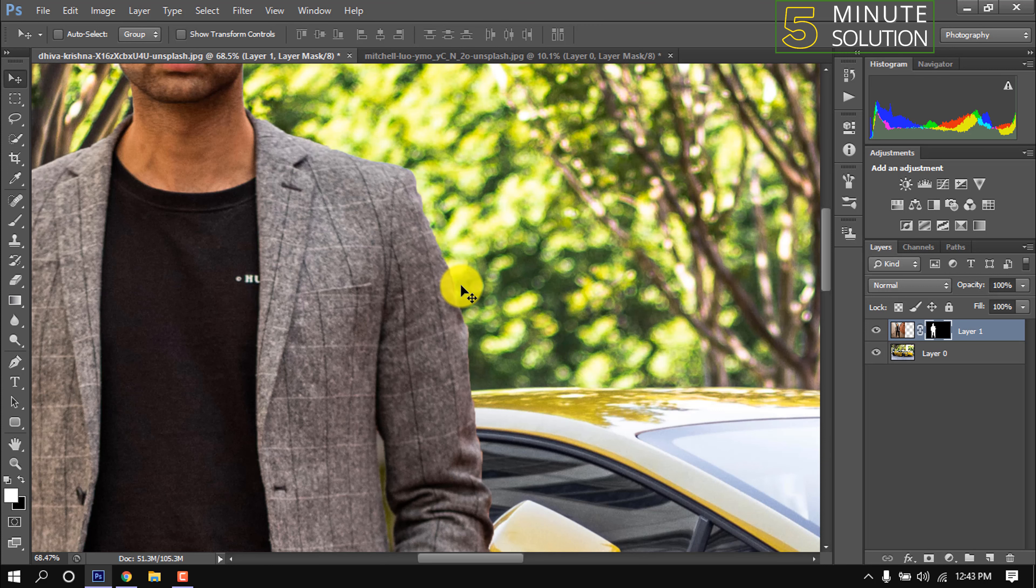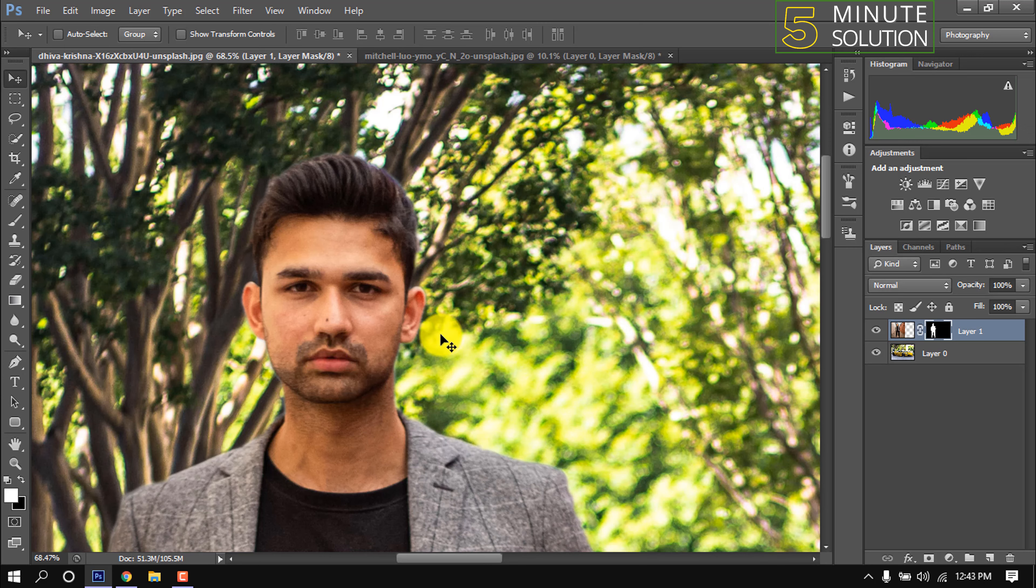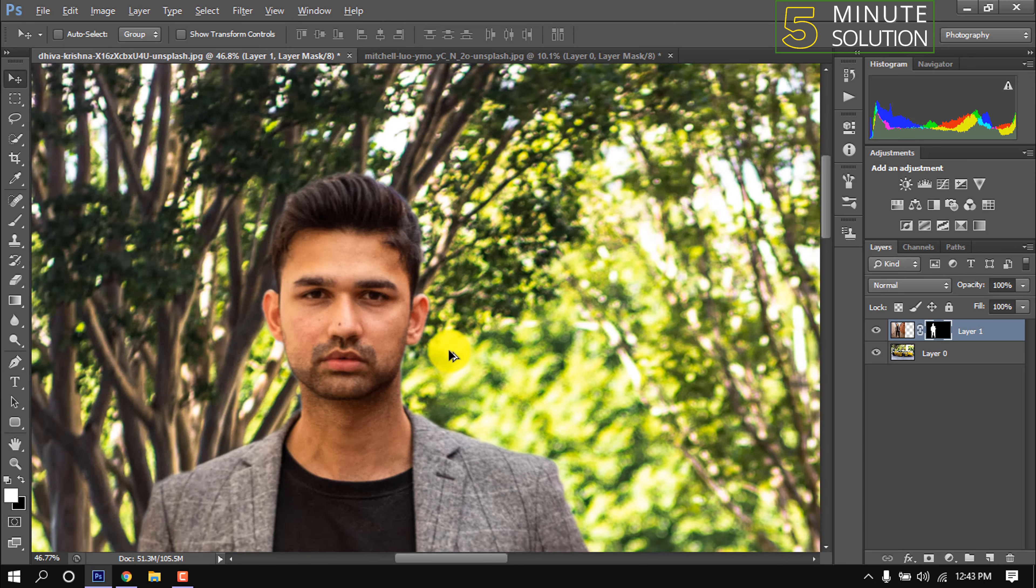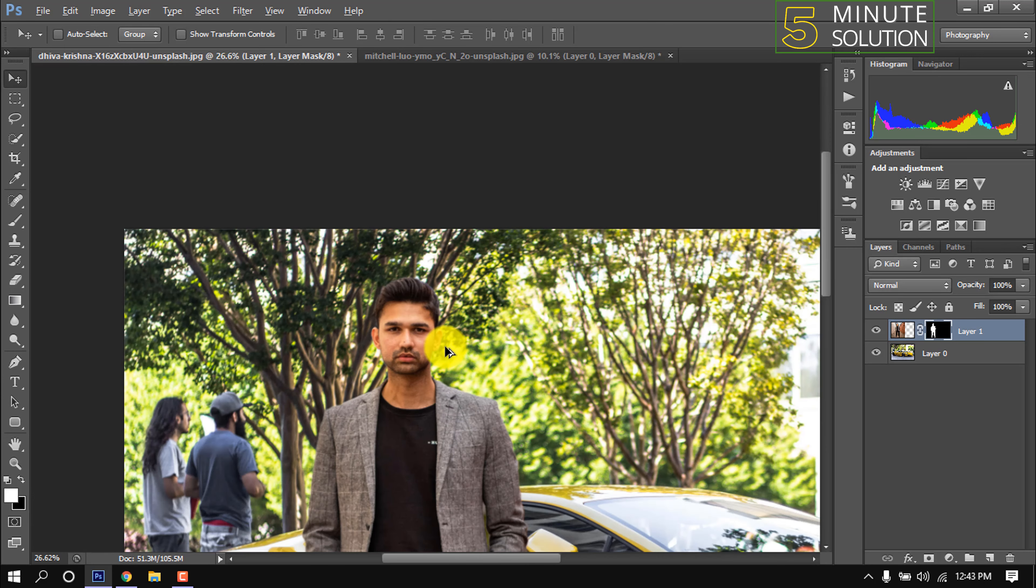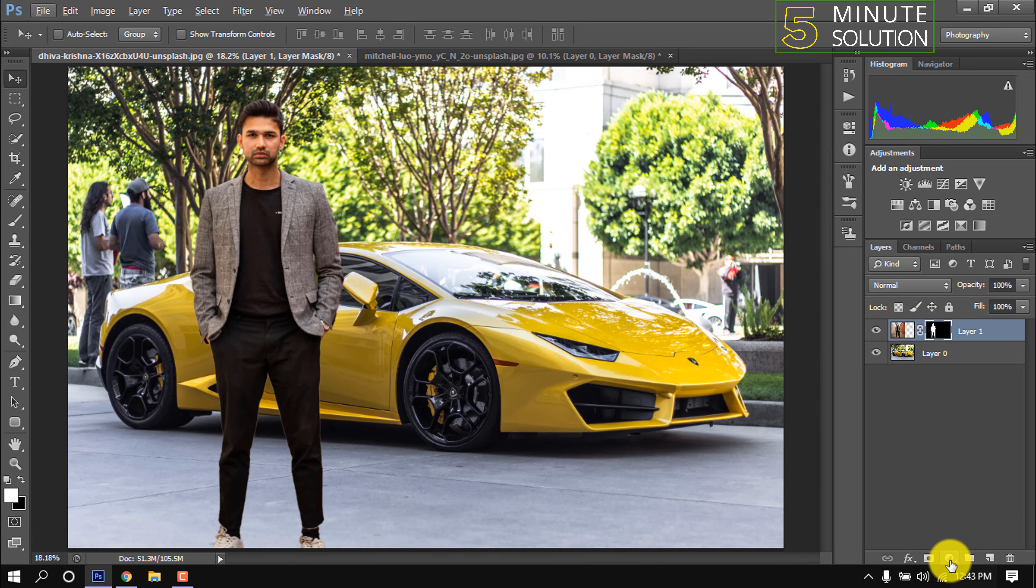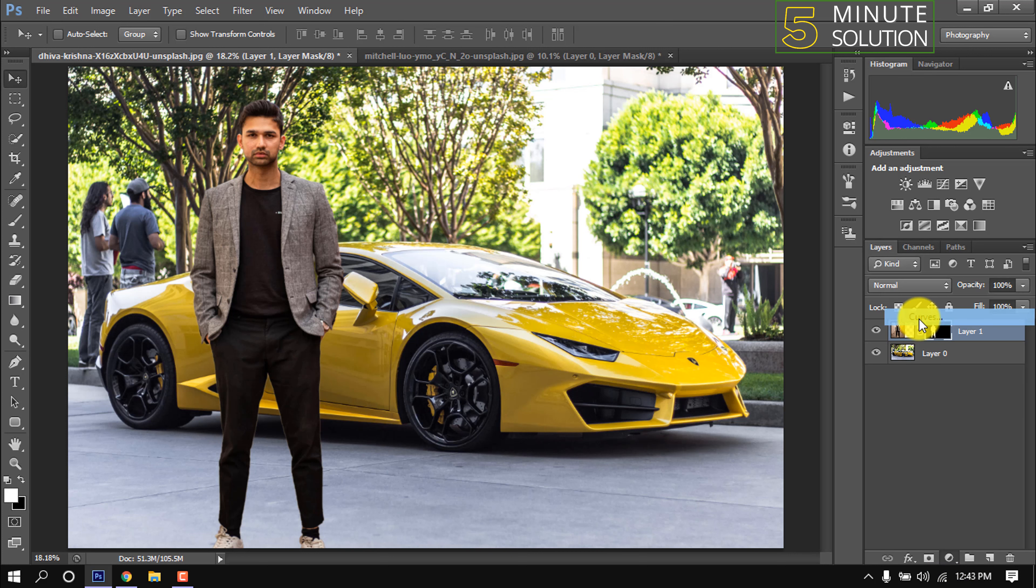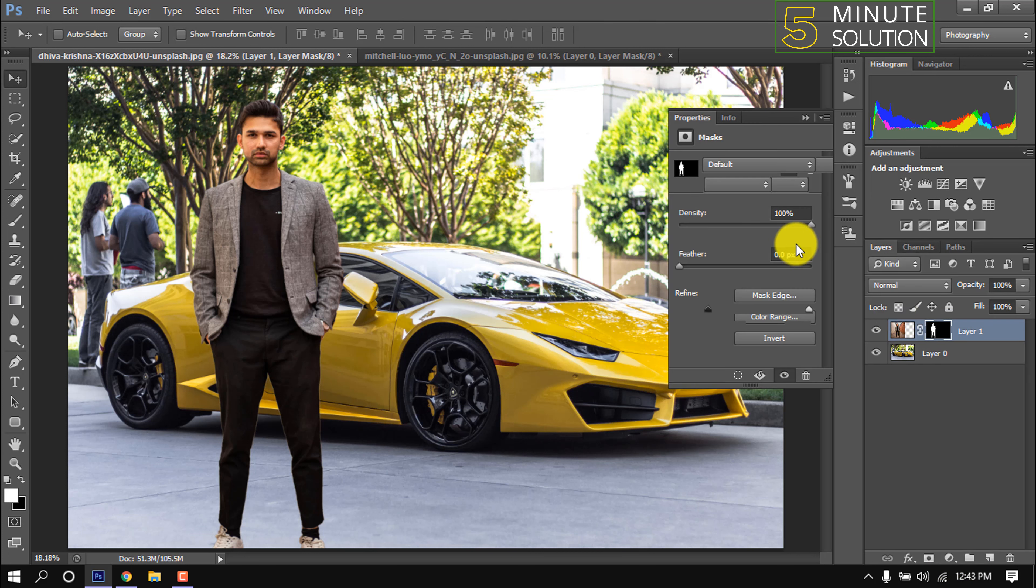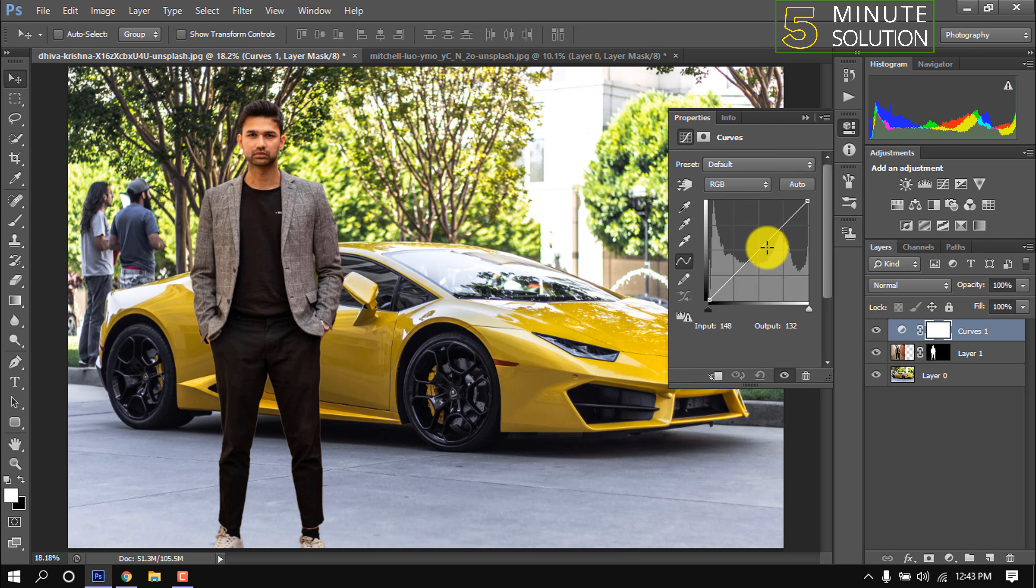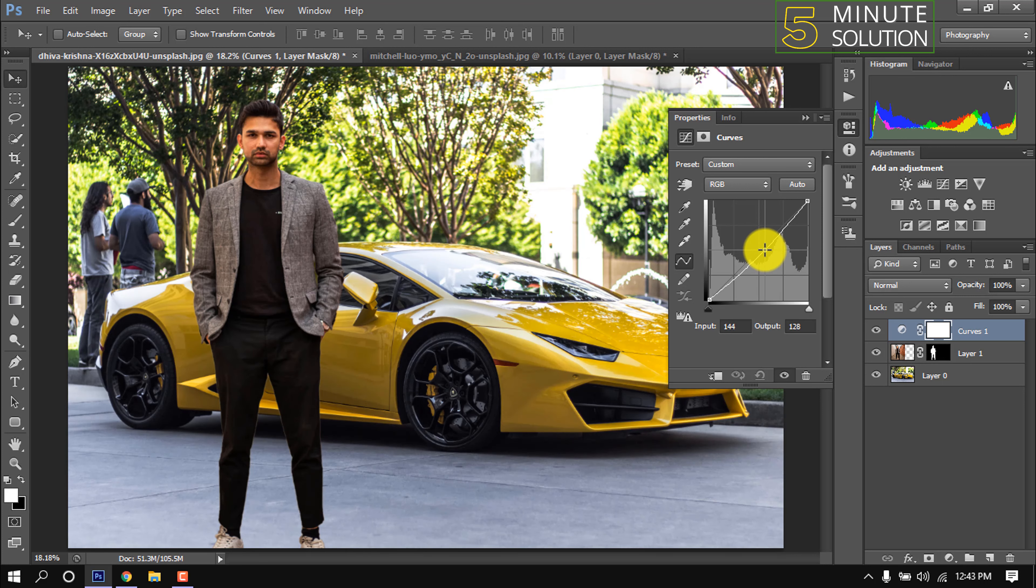Can you notice the before and after result? I'm clicking here, Curves. From here I'm adjusting the color of two images.